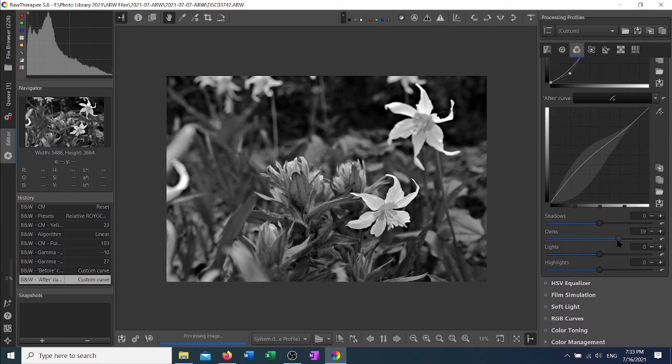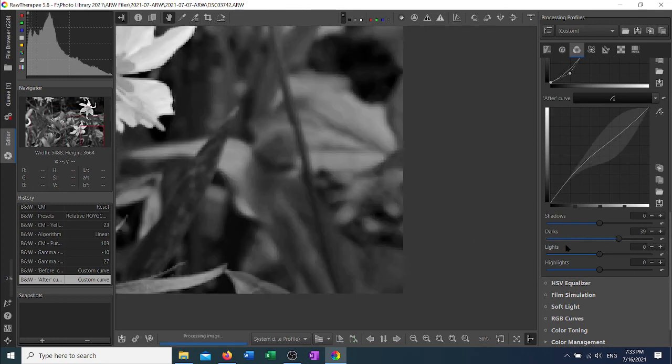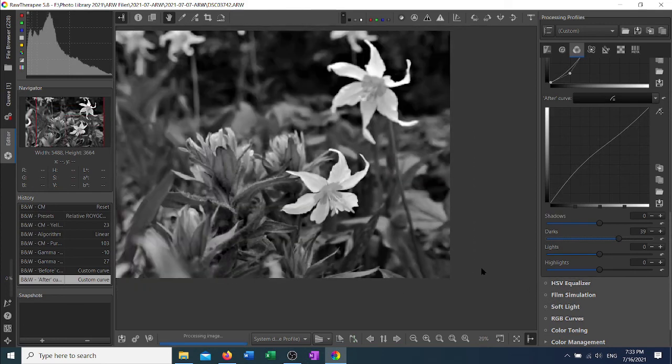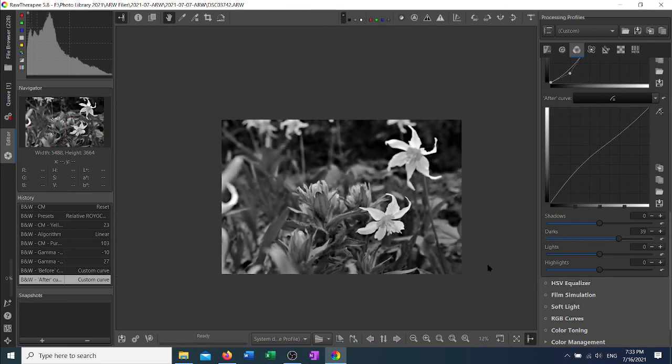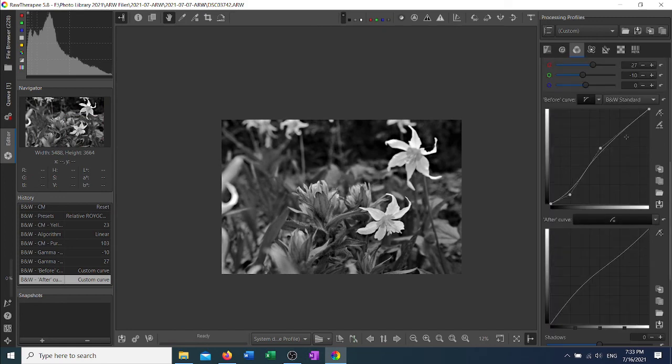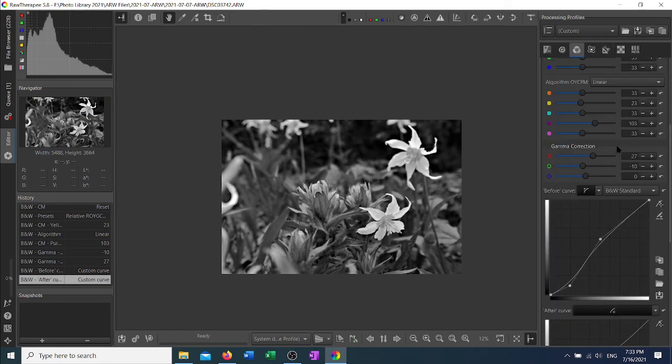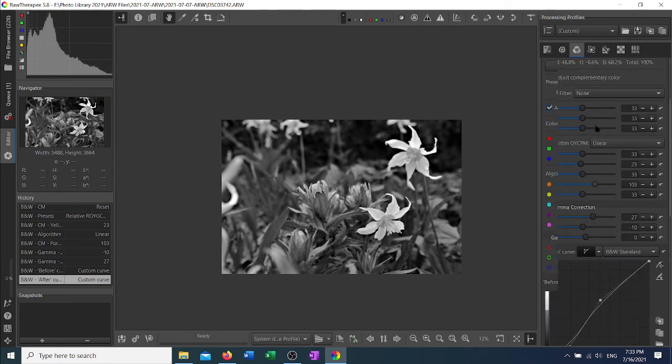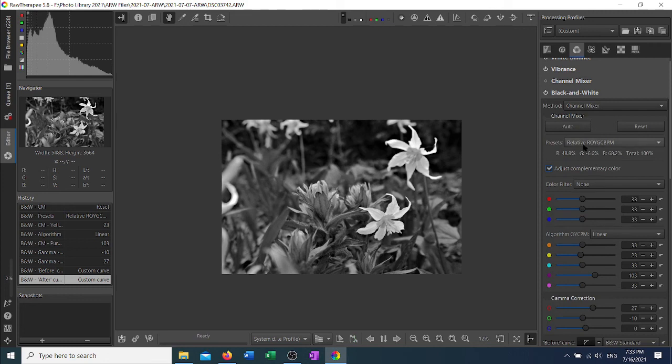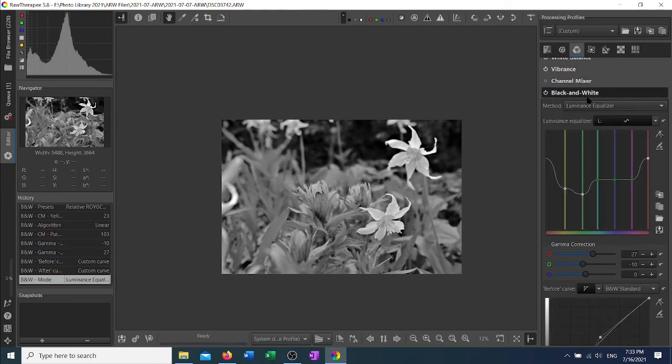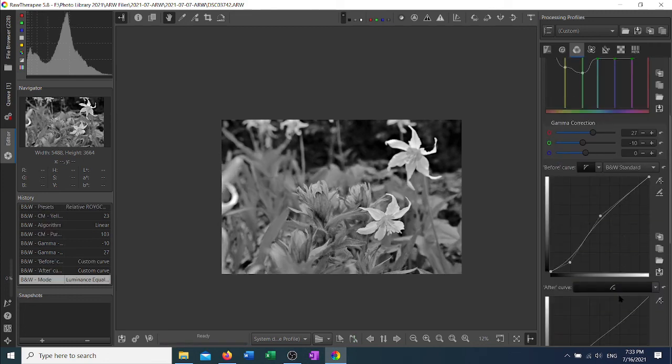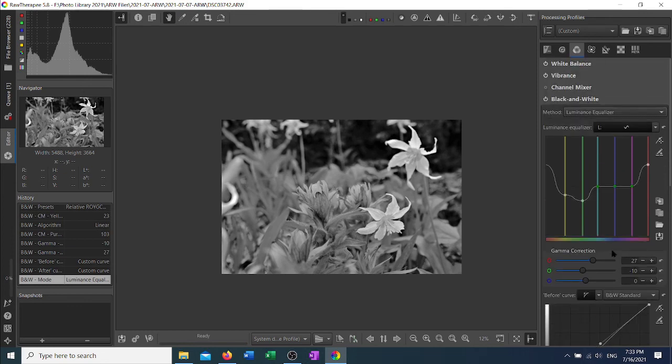One thing I'll note is that the gamma, the before and after curve, if you switch to a different method, those curves will stay with you. They stay the same from method to method. You have to readjust them if you want to adjust them for the different methods.